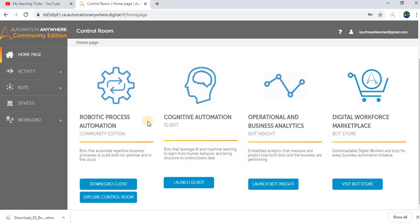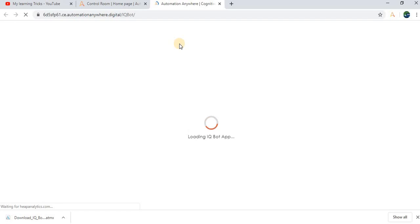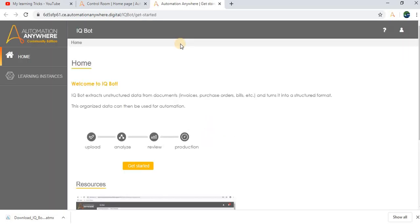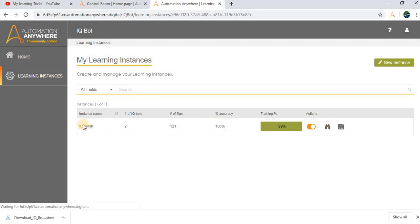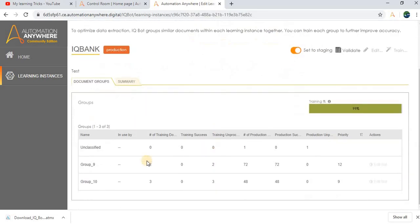I will show you the issues first. Let me go into the control room and launch into IQBot. I will show you the instance which I have created already. In the learning instances, here you can see I have already created one instance. You can see the number of productions — all the productions are success, there are no failures, no unprocessed. But I am unable to receive the CSV data extract files.